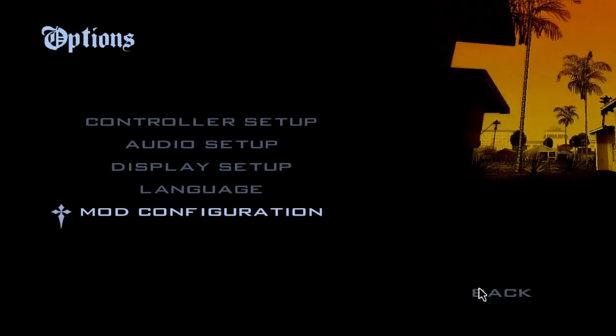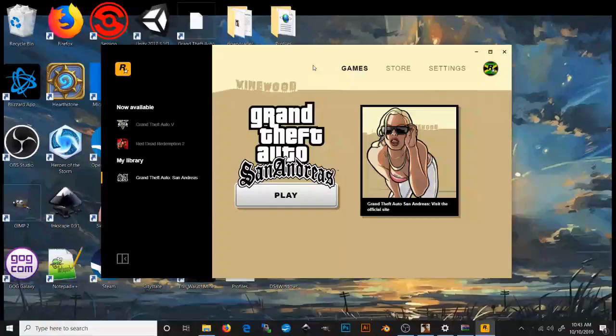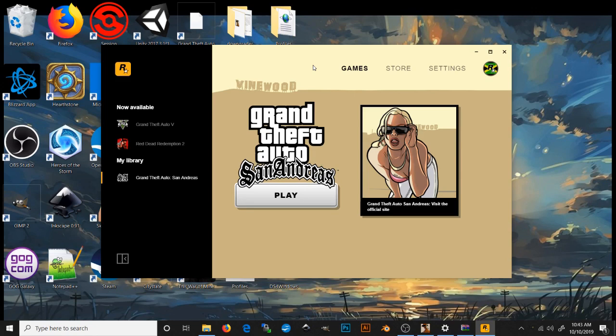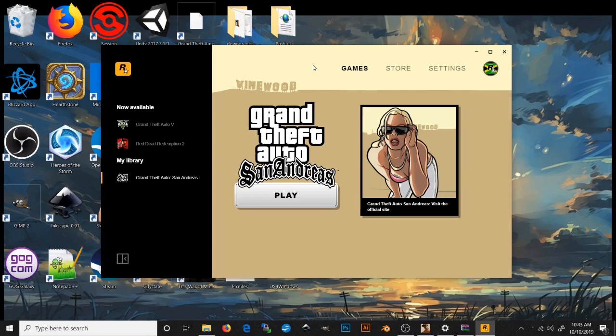So what do you have to do? You got to have a couple things in order. First and foremost, you got to download the launcher. Second thing is you got to download a Steam version of San Andreas, which I'll have a link for in the description. Third thing you're going to need is DS for Windows. And the fourth thing you're going to need, which is actually the third thing you're going to need, is a downgrader.